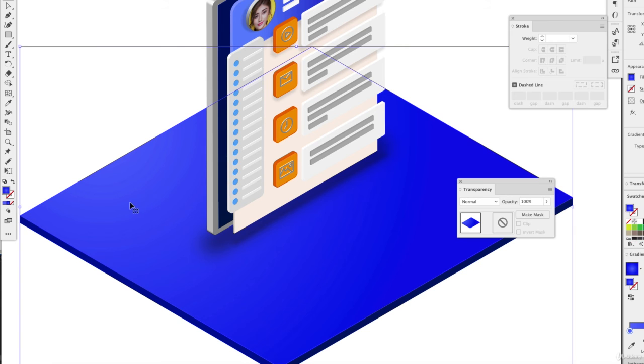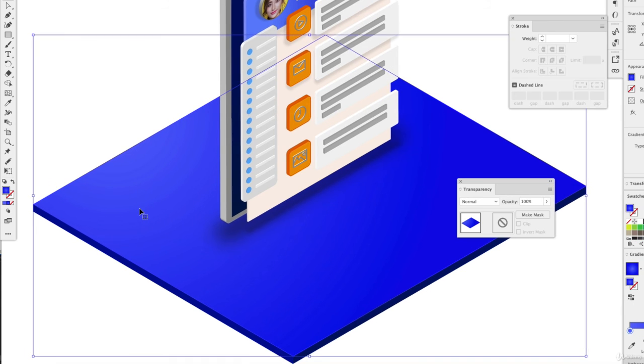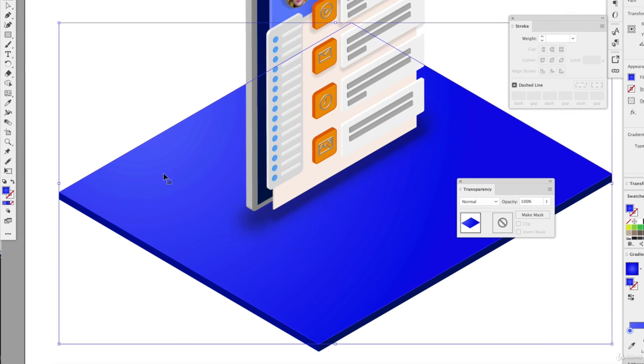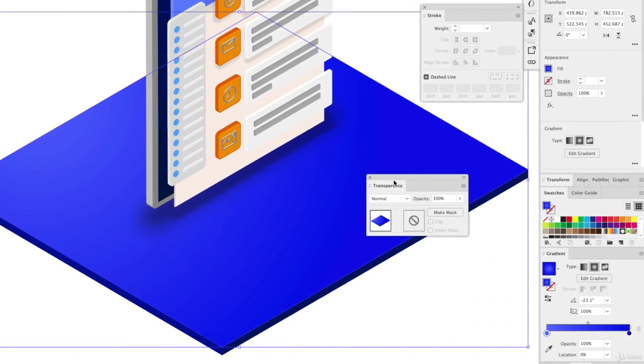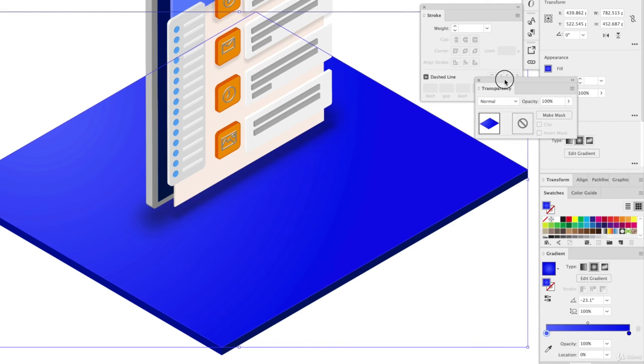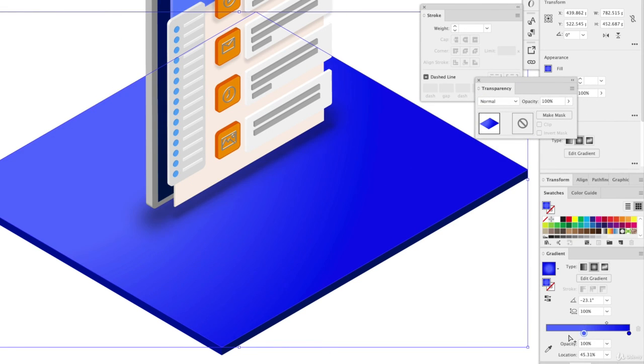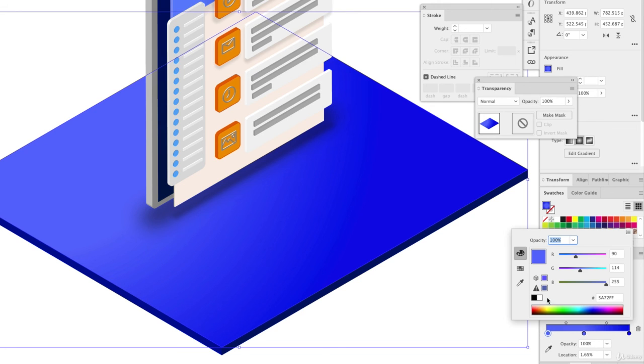So we can even add more depth to our gradient here. Right now we just have a two-tone gradient. We have a darker blue and a lighter blue. But we can always add more color by adding just right here in my gradient panel. It's adding even more lighter lighting here.